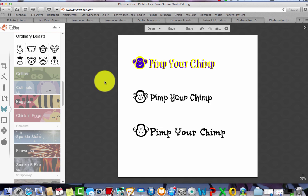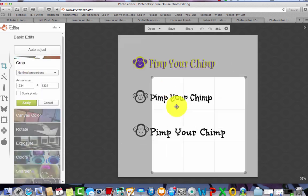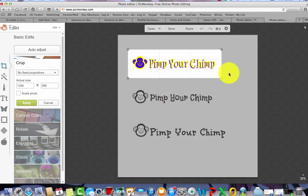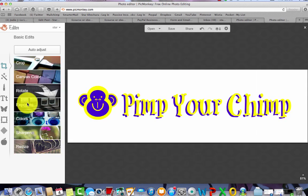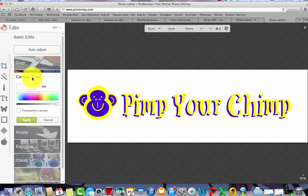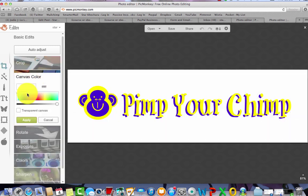I've got all these extra text versions in the way, so I'm going to go to Basic Edits and hit Crop. This box comes out where you can move it all around — place it over your new logo and then hit Apply. There you have your new logo! To make it transparent so you can put this on anything, go to Basic Edits, Canvas Color, and there's a little box that says Transparent Canvas — just tick that and hit Apply.